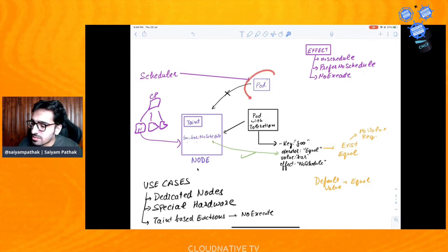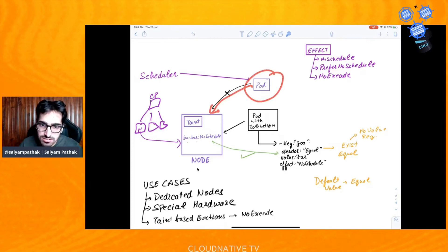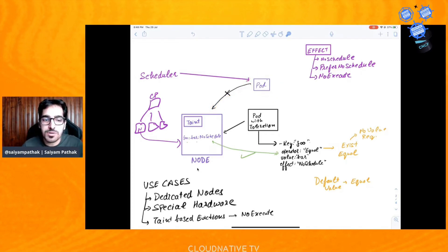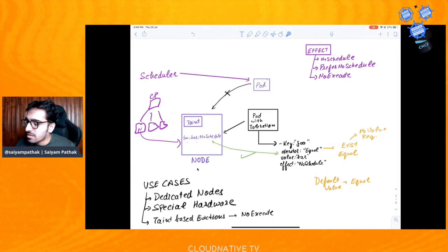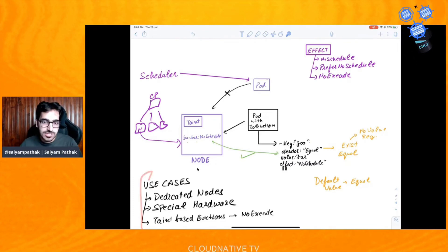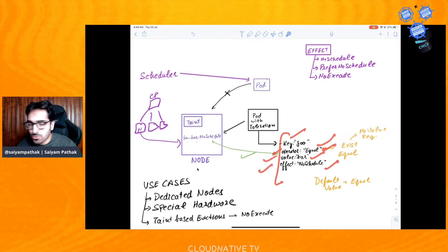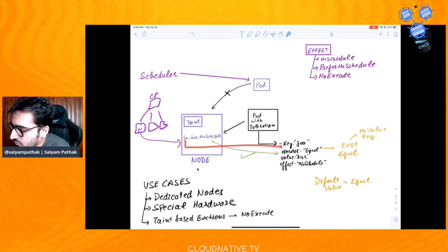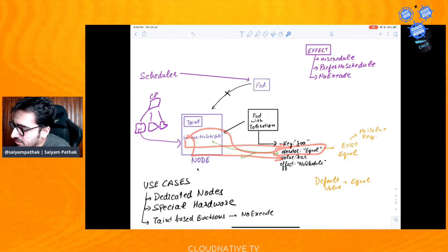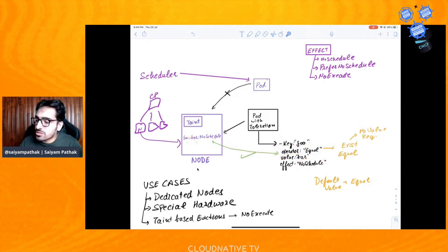Any pod without a toleration would not be scheduled to this node. But if a pod has a toleration defined — key: foo, operator: Equal, value: bar, effect: NoSchedule — everything matches: foo matches the key, bar matches the value, and the effect is NoSchedule. So this particular pod can be scheduled on this node.